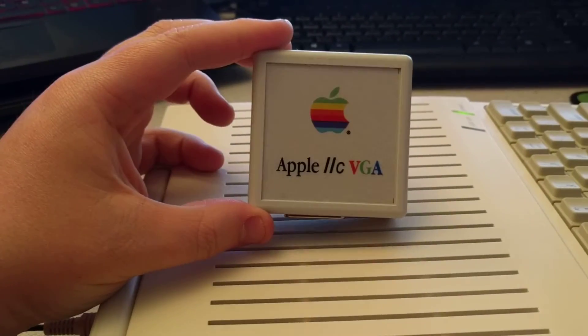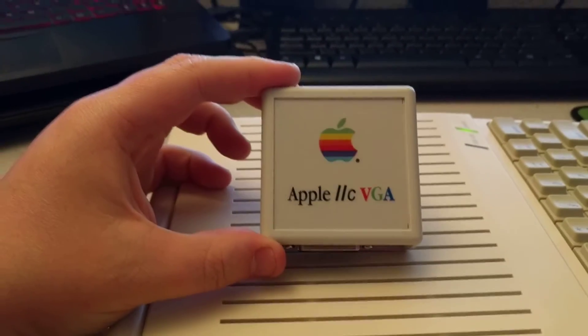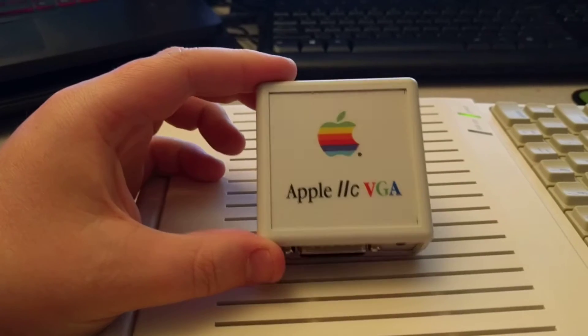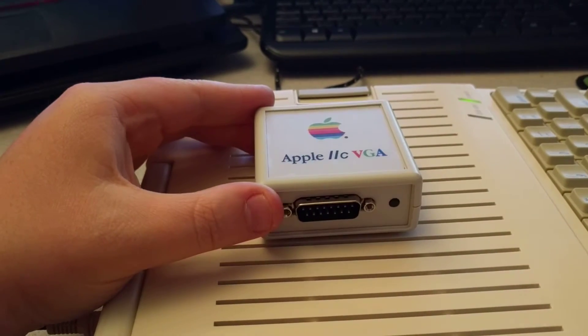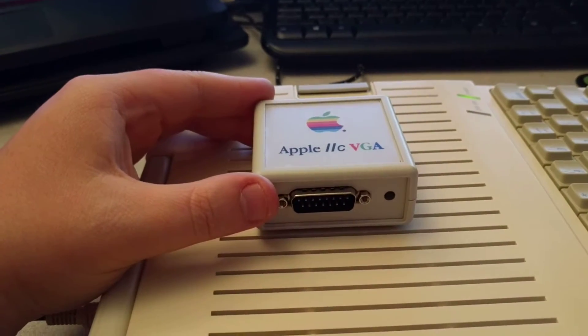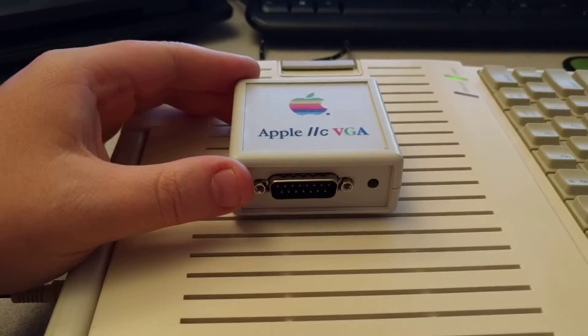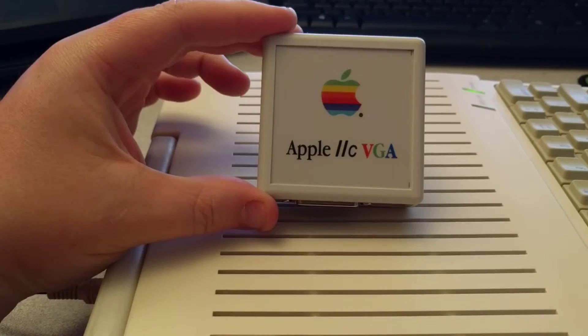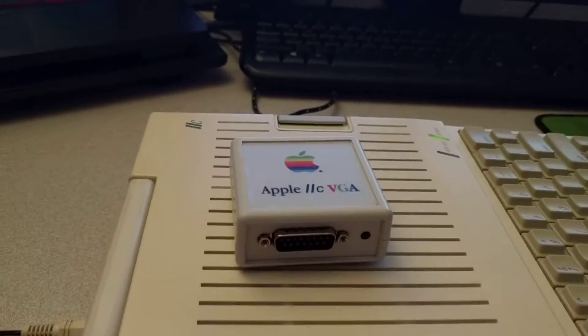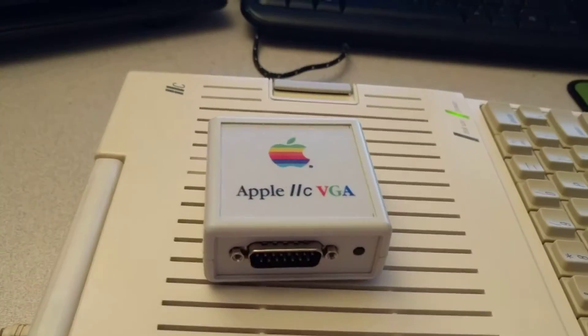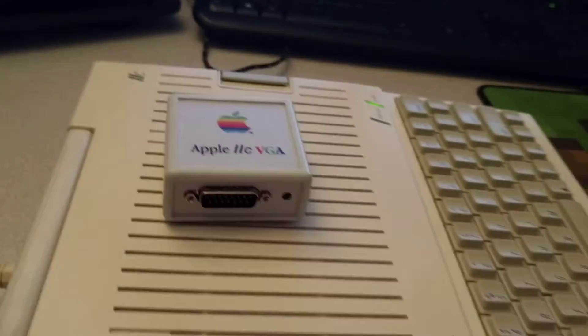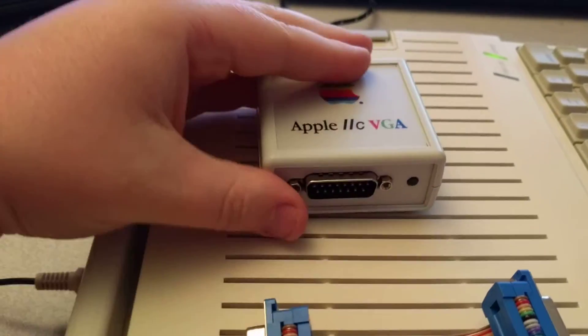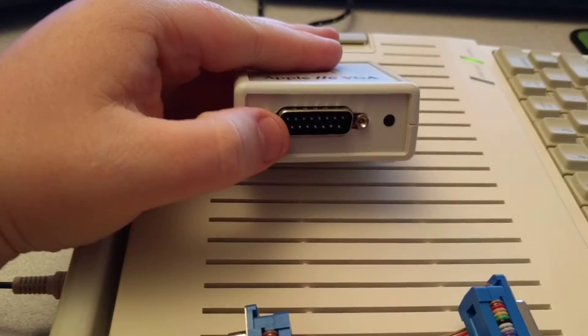This device comes from A2 Heaven. It's Plamen Vasilyov, I probably am butchering that name, from Bulgaria who designed this. It comes with the little box and a connector cable.